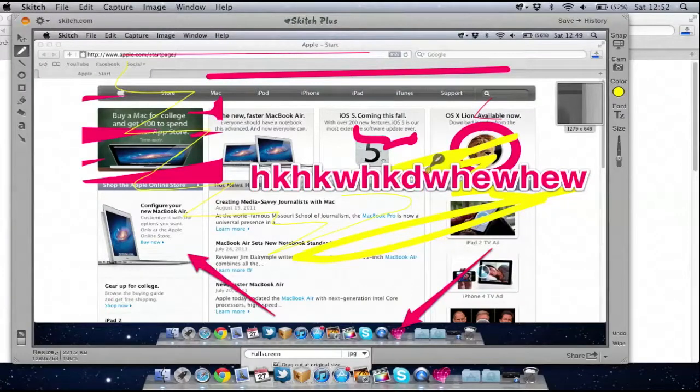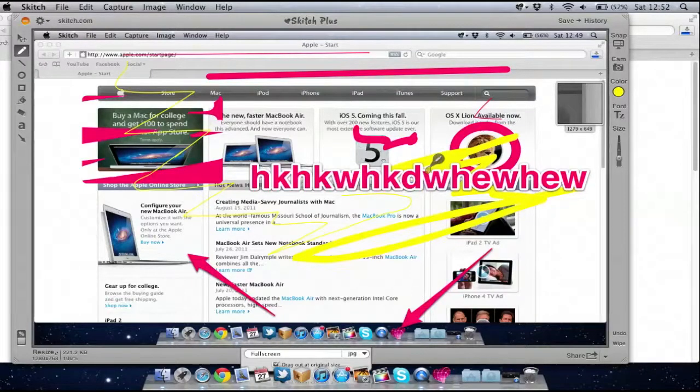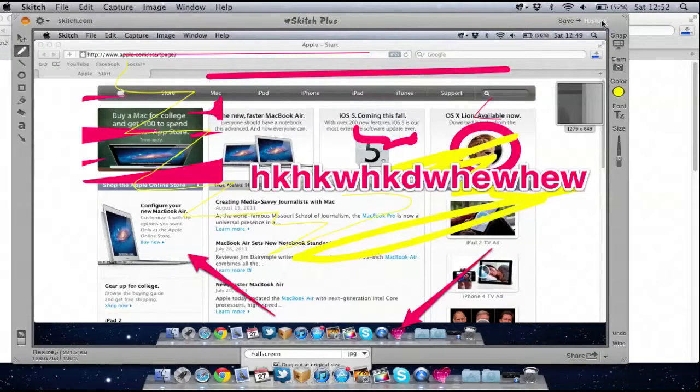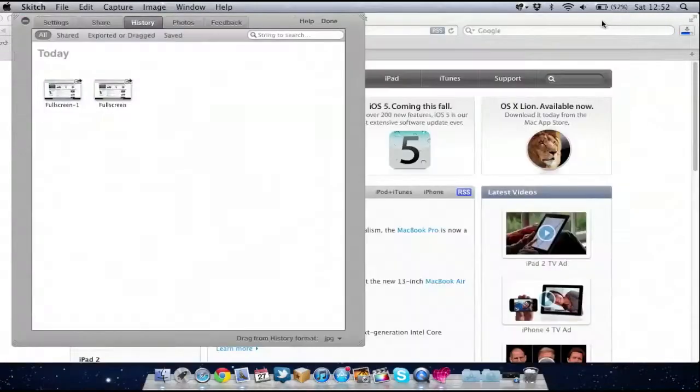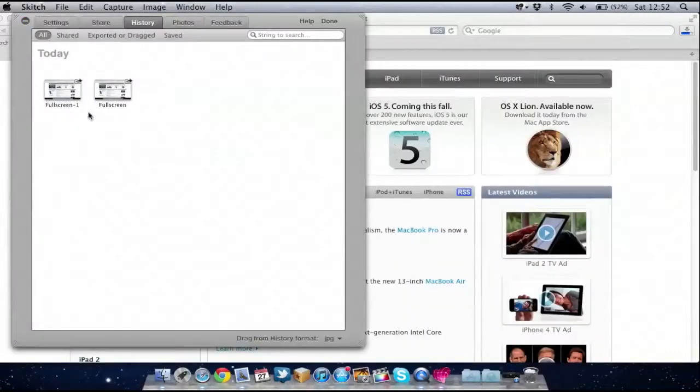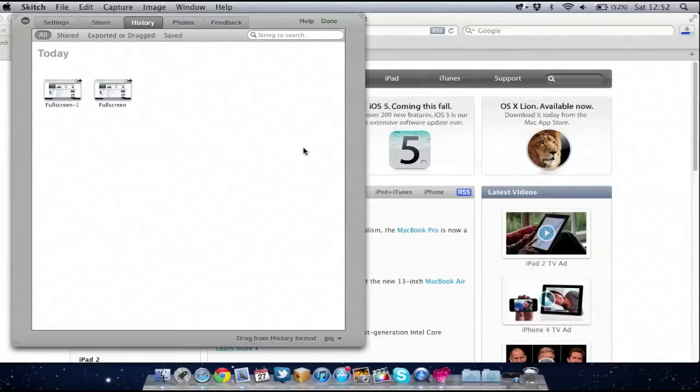Also what you can do with this app is you can save all your screenshots like so, and you can basically organize them all. So it's got a great organizing feature.